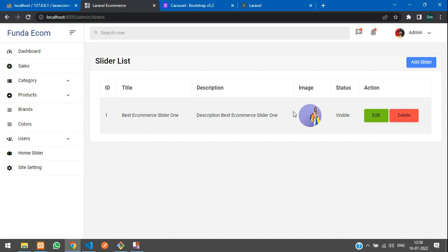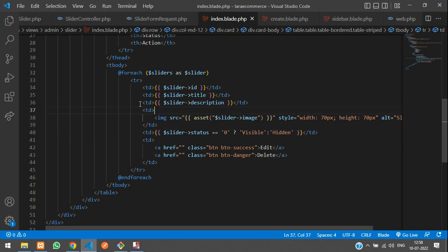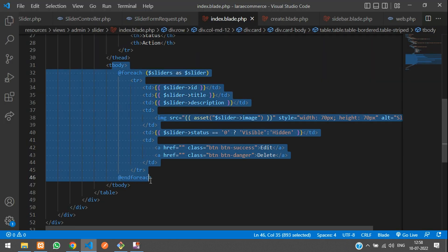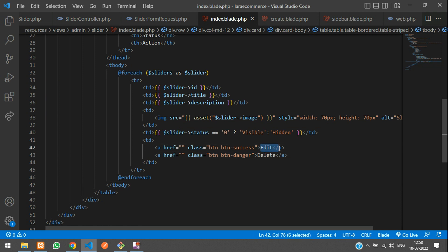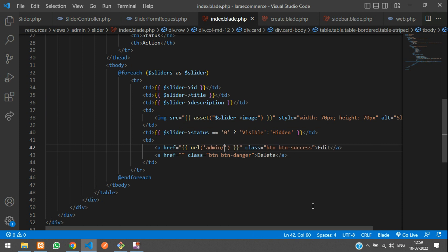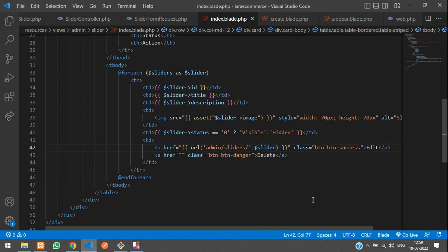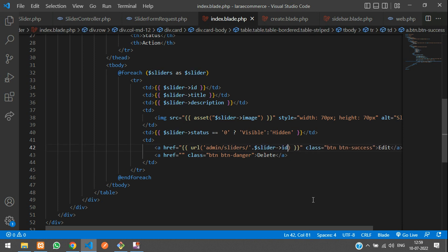First, let's move to the table view and add the edit button. Here is our table view for the slider and this is our edit button. Now let's create a URL with the prefix admin forward slash sliders forward slash the ID dollar slider of ID concatenated with forward slash edit.